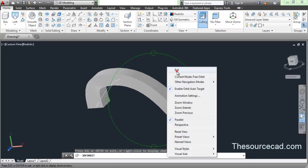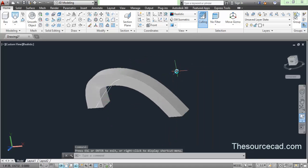This is how you use the loft tool. If you have any doubts, please let me know in the comment box. Don't forget to subscribe if you want more great content on 3D AutoCAD. Thanks again and have a nice day.